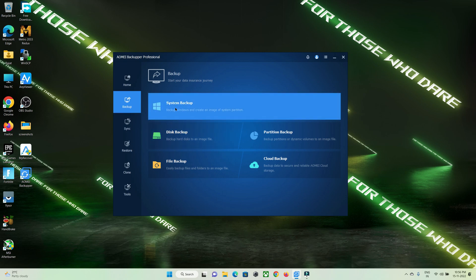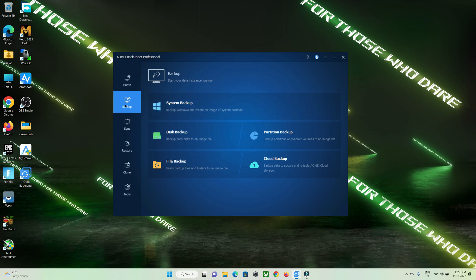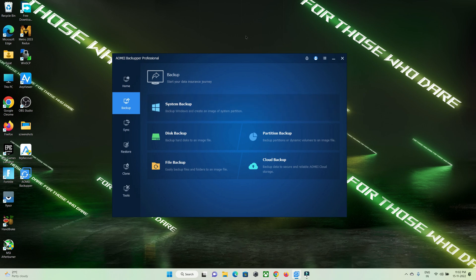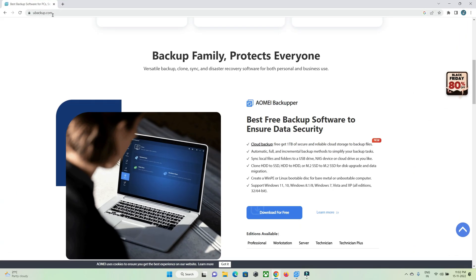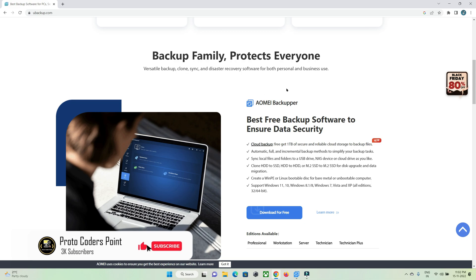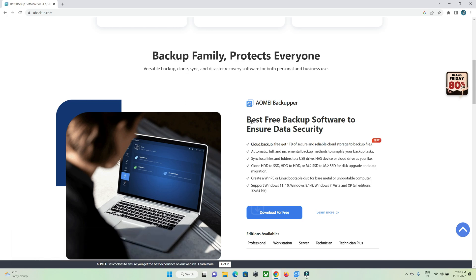Let's get started and check out the features they provide. To download AOMEI Backupper, you can visit their website at aomeibackupper.com, or check my link in the description and click the button to download the tool. There are various features provided free of cost, such as cloning your operating system — that is the C drive — from a hard disk to an SSD if you want to migrate drives, and various tools for backing up files.